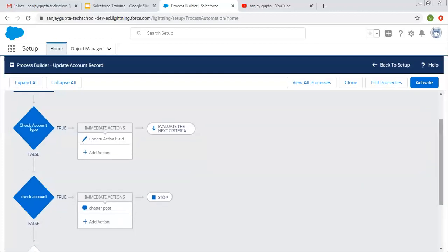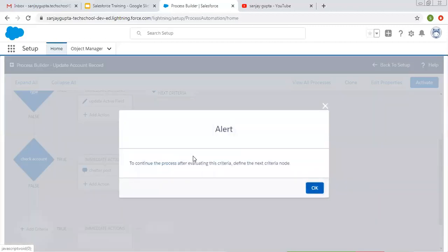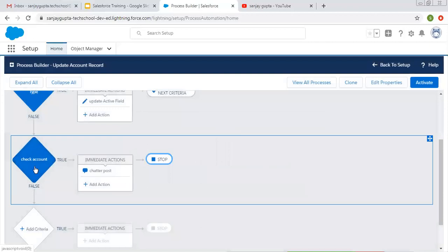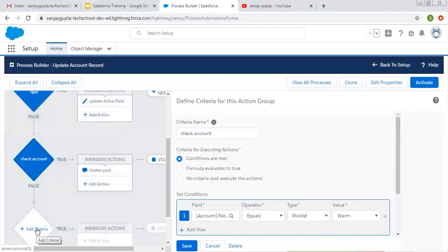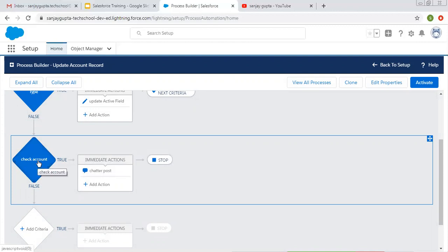If there is one more criteria, you can change this stop as well. But right now if you click on it, it will show an alert message: to continue the process after evaluating this criteria, define the next criteria. Since after this criteria we don't have any other criteria, you cannot change this stop to evaluate the next criteria. So after this criteria checking, whether it is true or false, your process will be stopped.